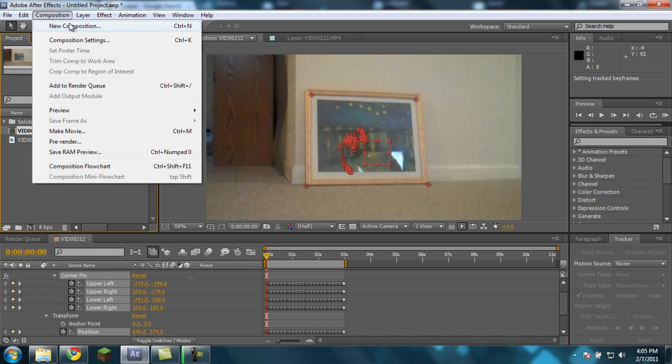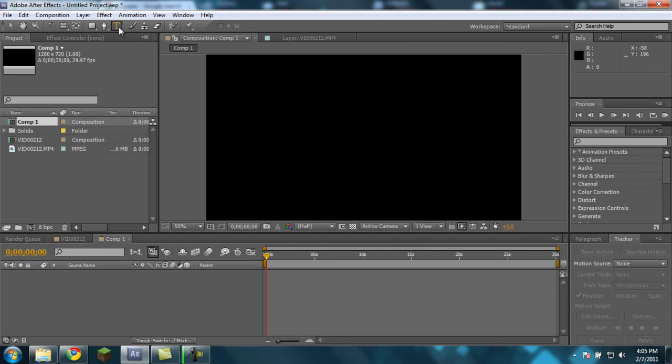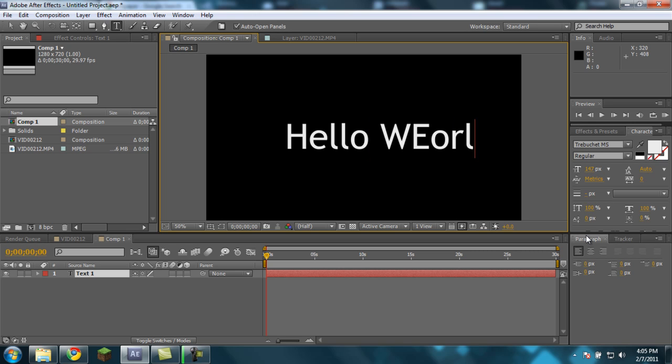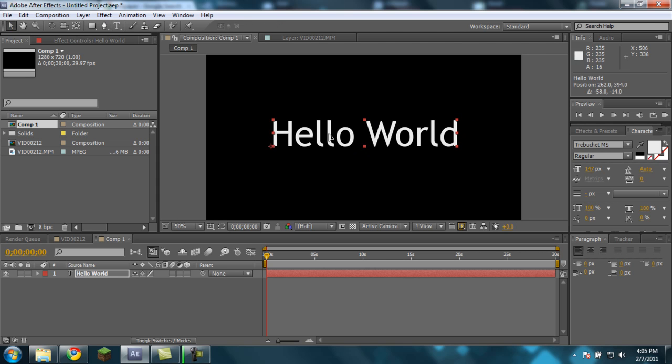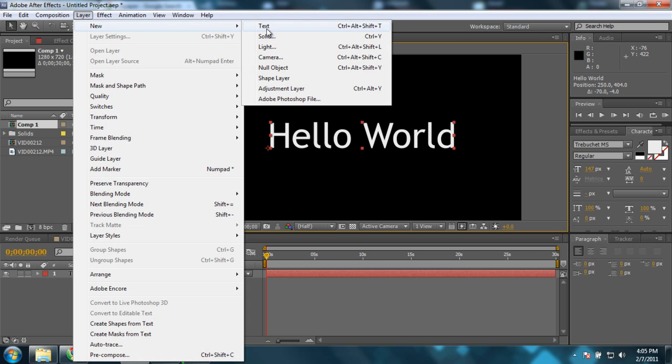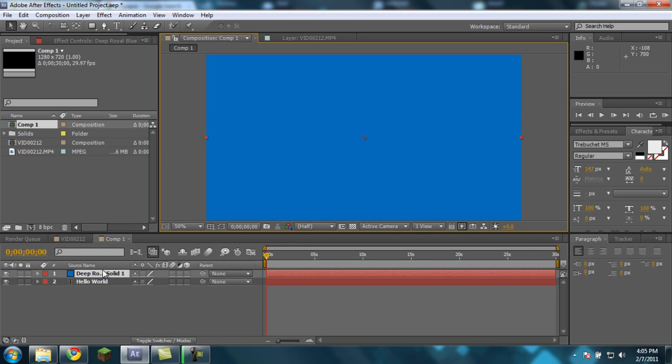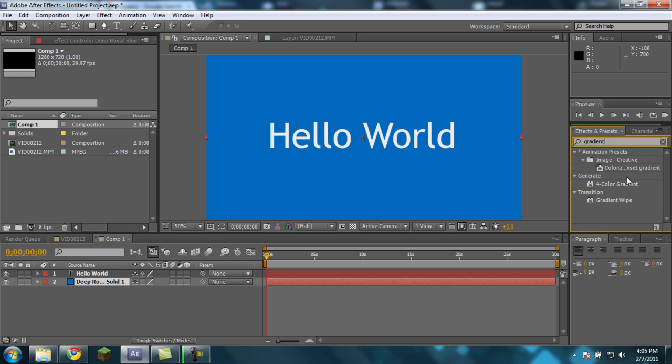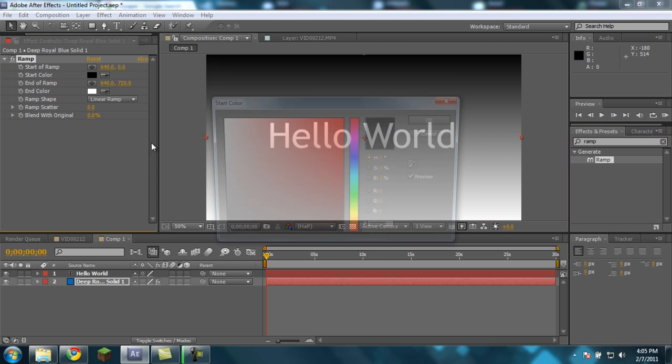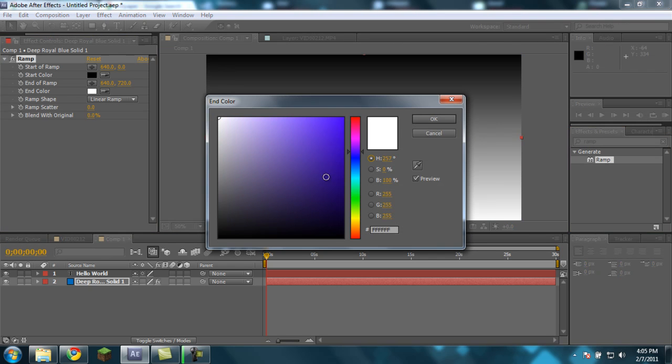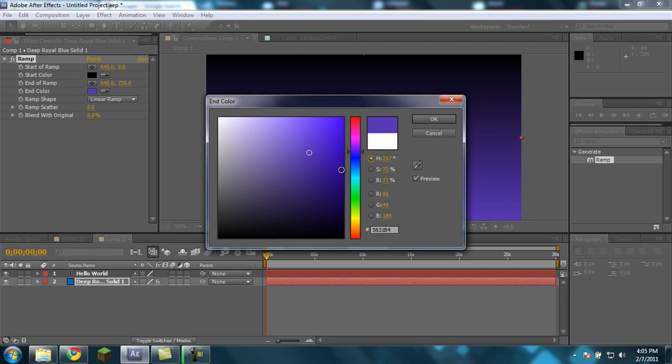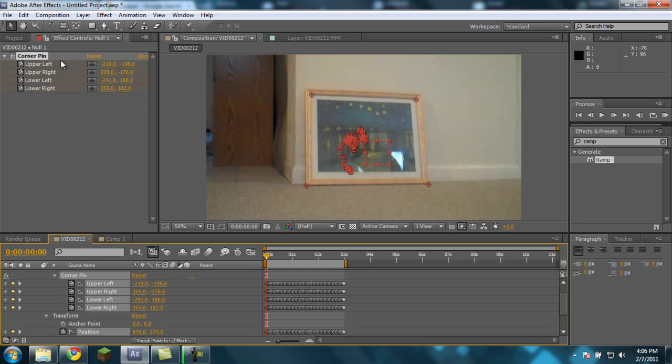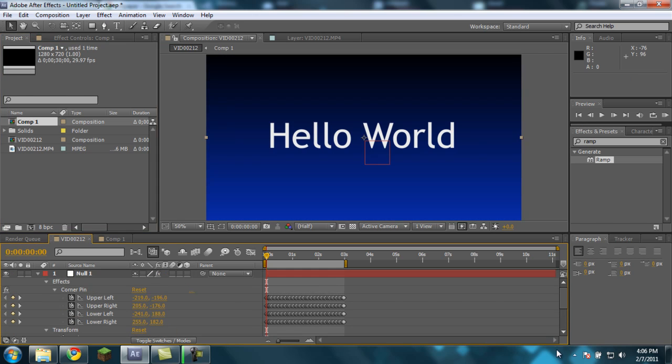I'm just going to create a new composition real quick and put some text in it. And type like that. Maybe we'll create like a gradient or something. I meant ramp. I did like black and blue or something. I don't know. So just so you can see it.